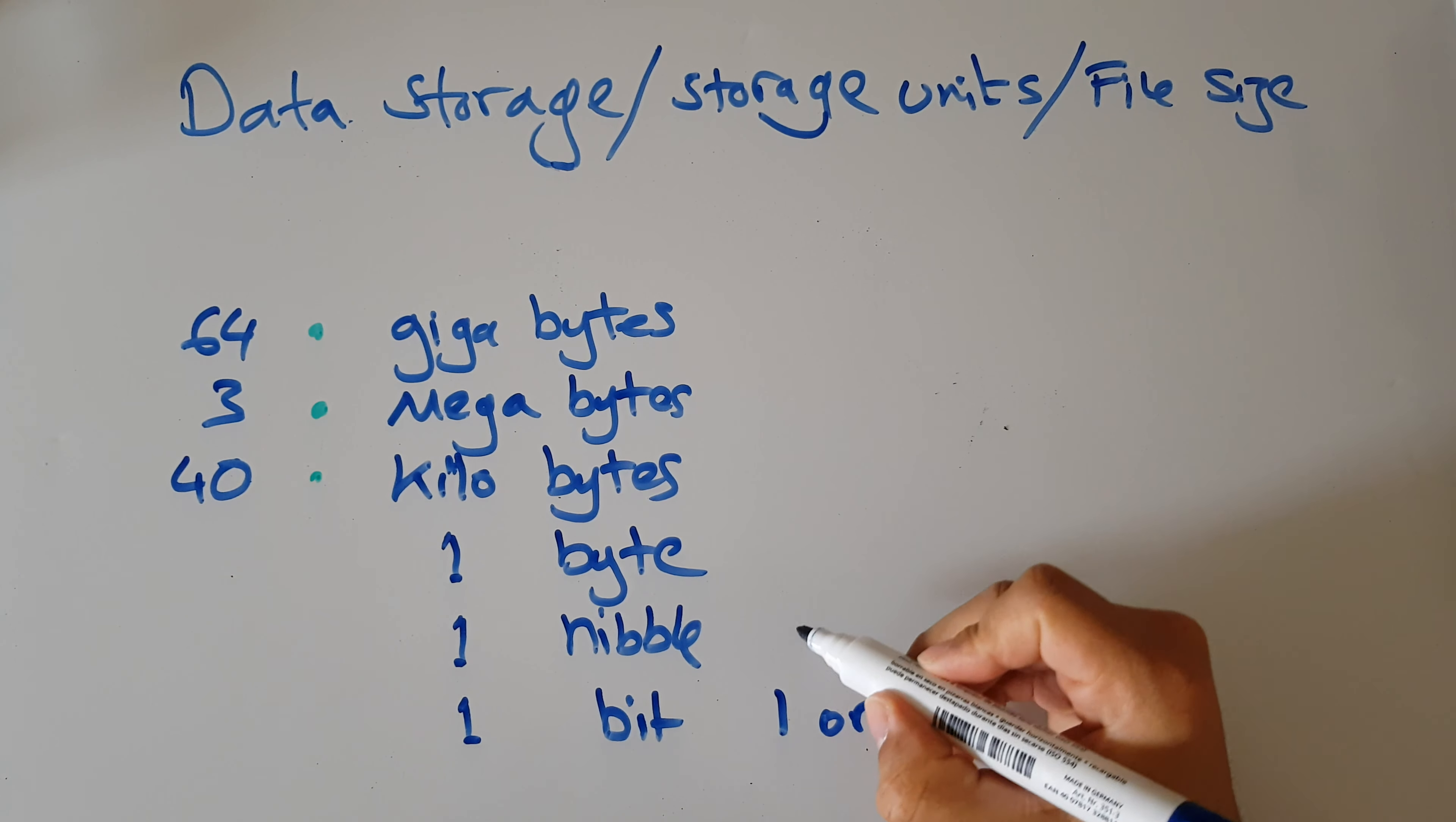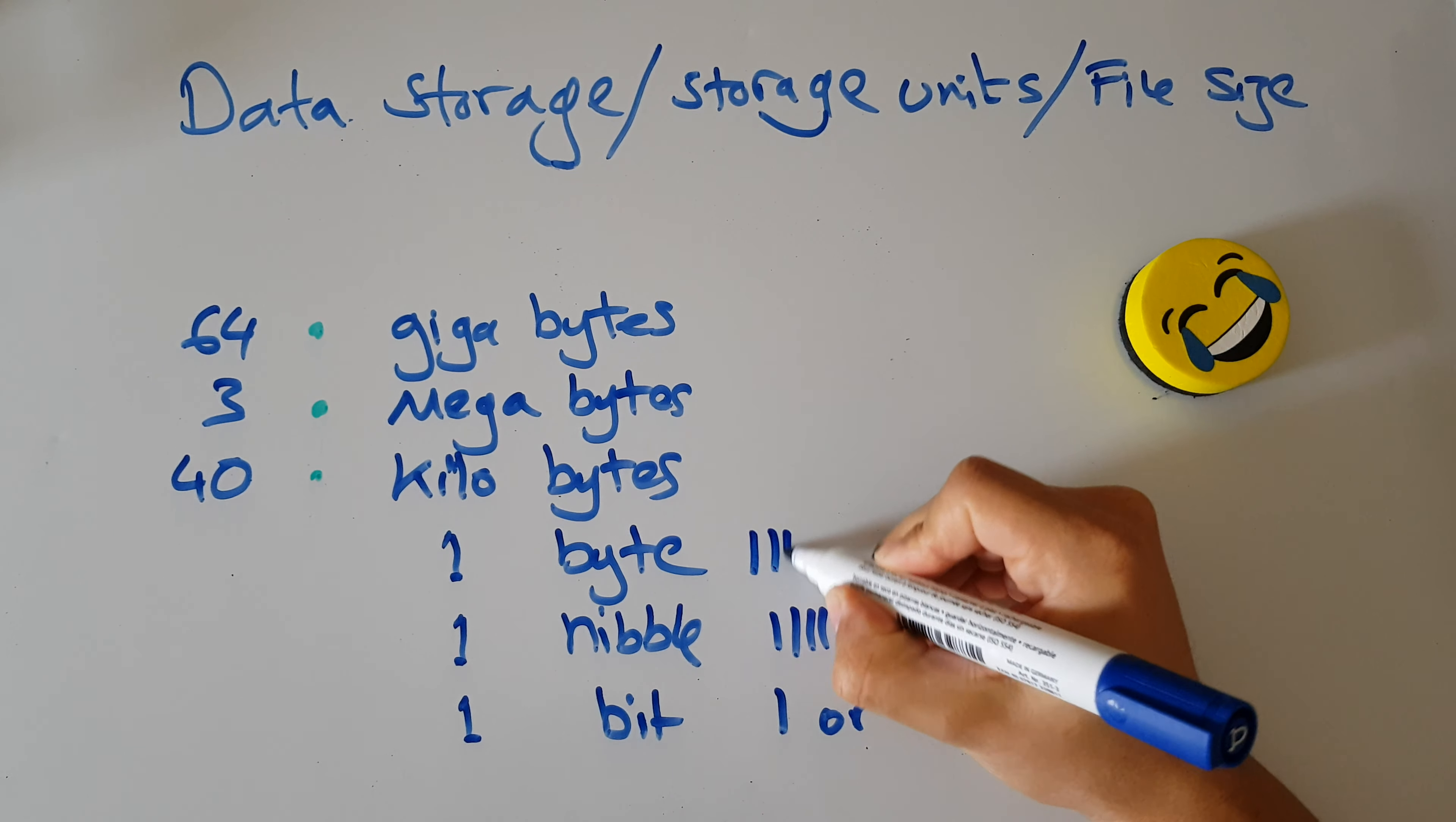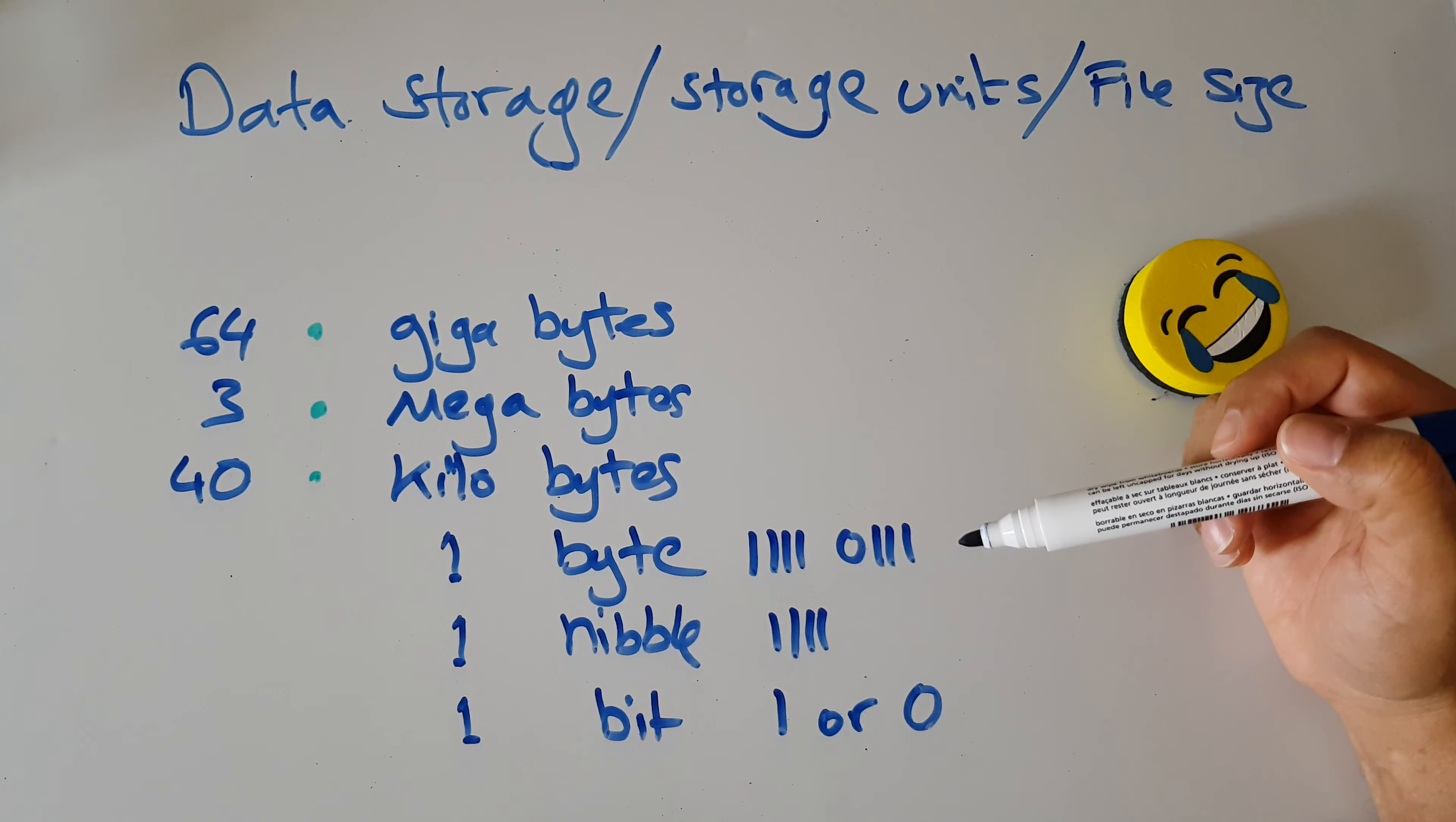If we have four bits together—1111 or it can be 1010, it doesn't matter—if we have four bits together we call that a nibble. If we have eight bits together—11110111, doesn't matter, there's eight units there—we call that a byte. So a bit is just a one on its own or a zero on its own. A nibble is four bits and a byte is eight bits.